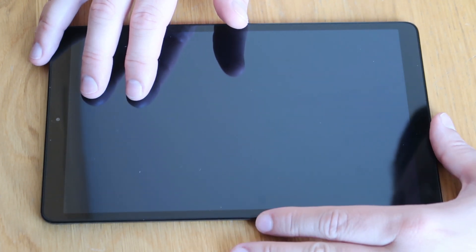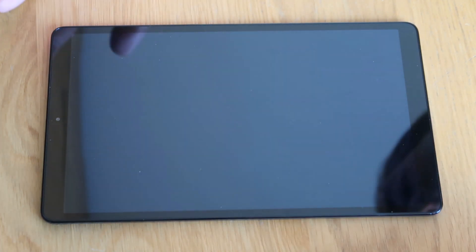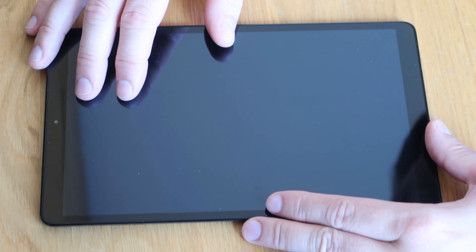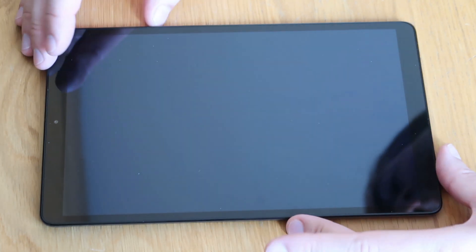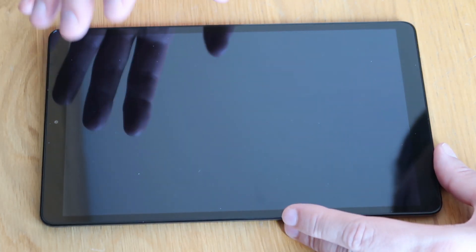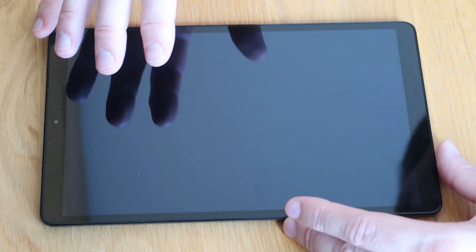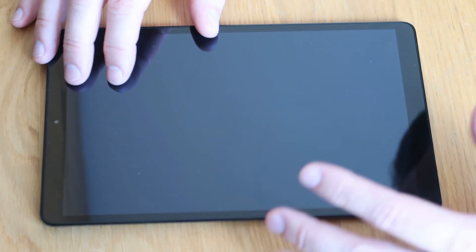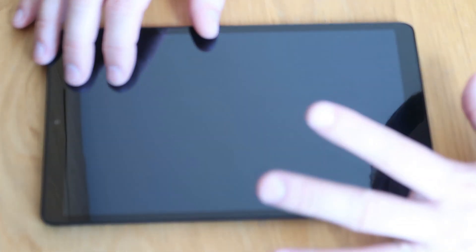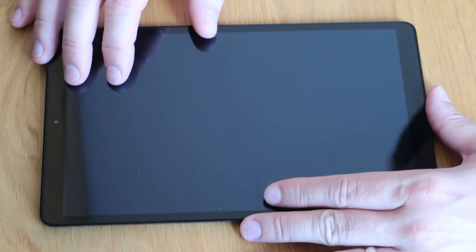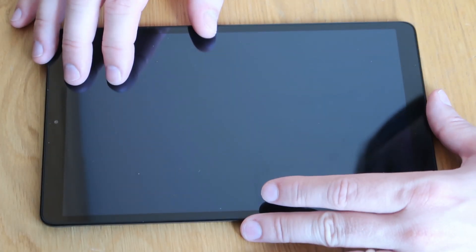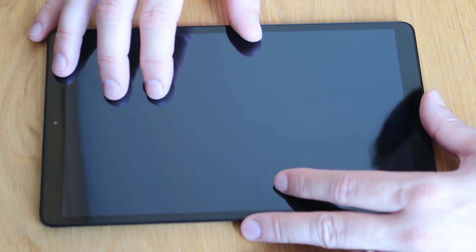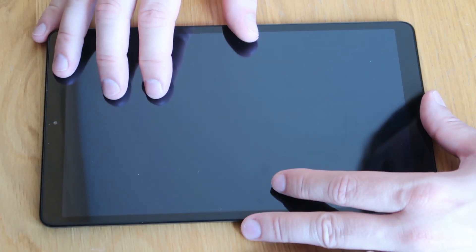Good afternoon, welcome to eRepair. Today I'm doing another video on Samsung Galaxy Tab. This one is the Samsung Galaxy Tab A — it's the 10.5 2019 model — so we're going to do a quick how-to factory reset video.